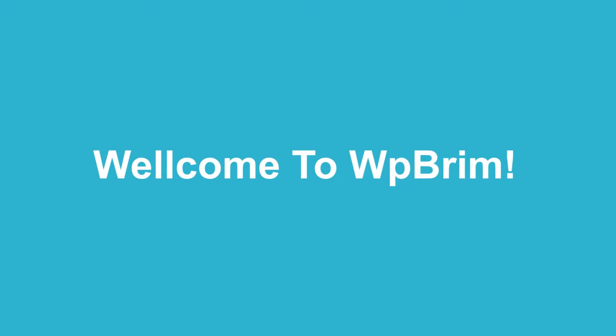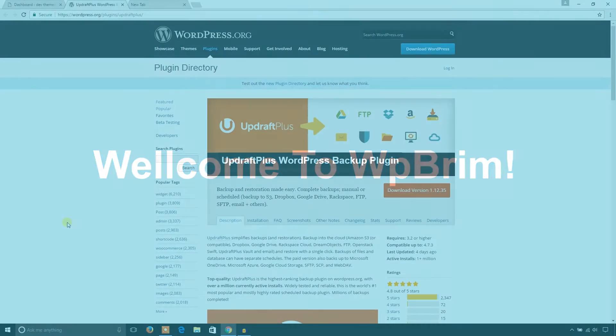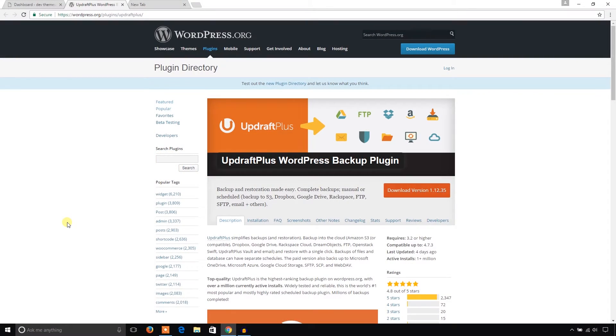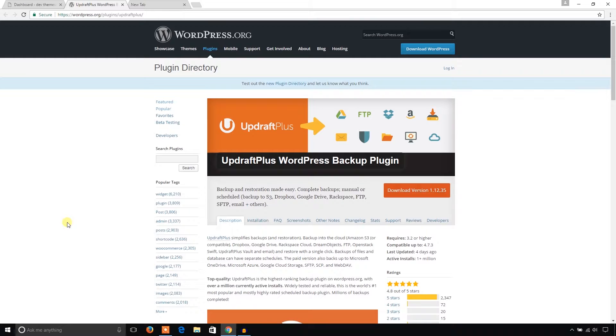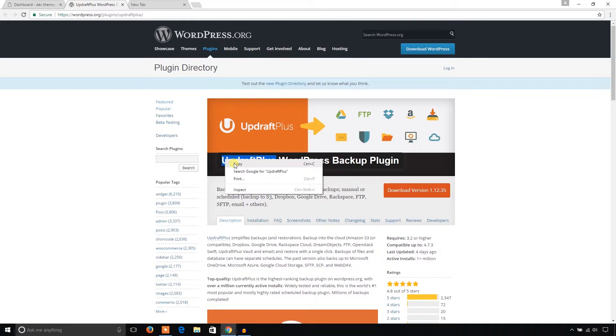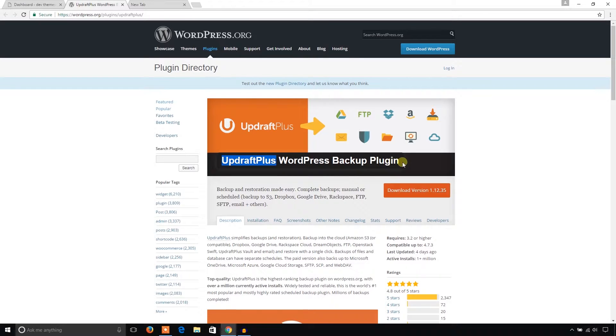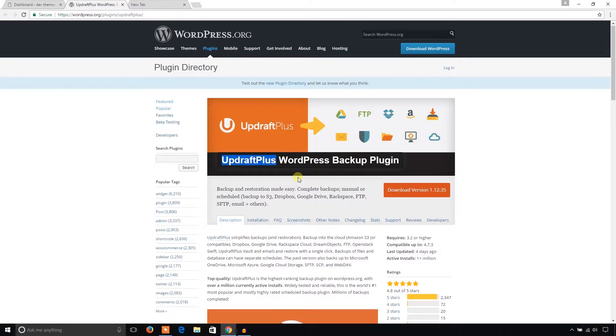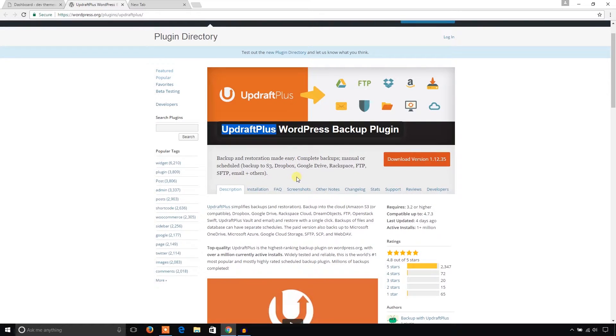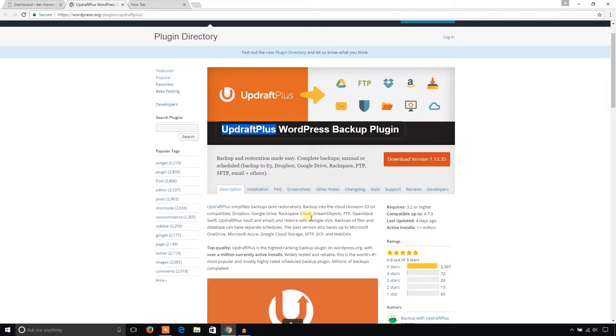Hello everyone, welcome to WP Blim. In this video training we will learn how to backup and restore WordPress website using UpdraftPlus WordPress backup plugin. I'm on the home page of UpdraftPlus WordPress backup plugin, and using this backup plugin we can backup our WordPress website to Dropbox, Google Drive, Rackspace Cloud, and many other storage platforms.